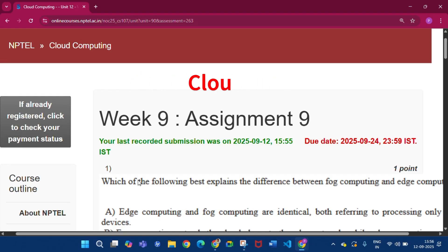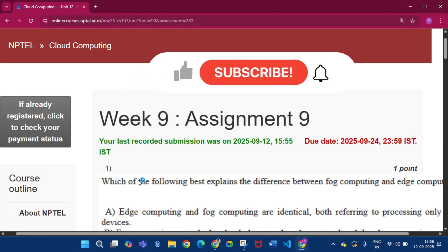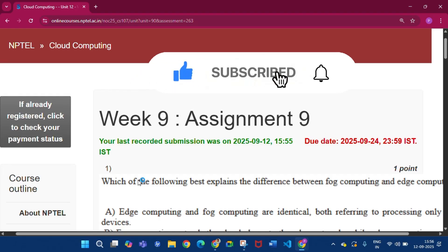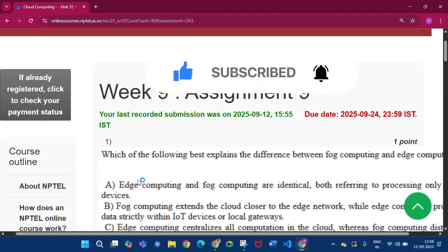Please subscribe my channel and press the bell icon. I will upload all the assignment answers of this course in this channel, likewise I am doing for all the week assignments.